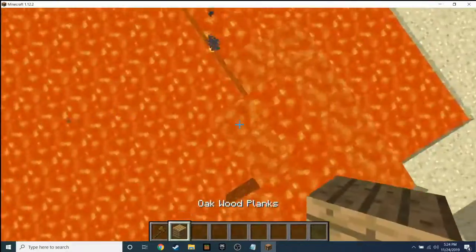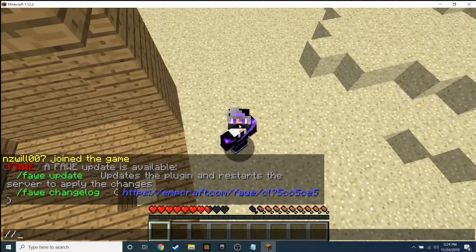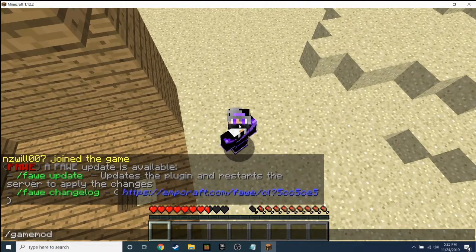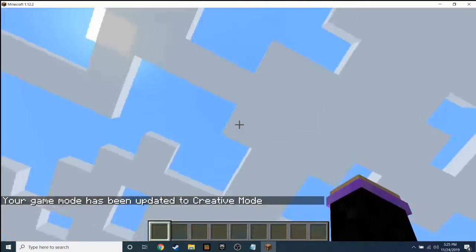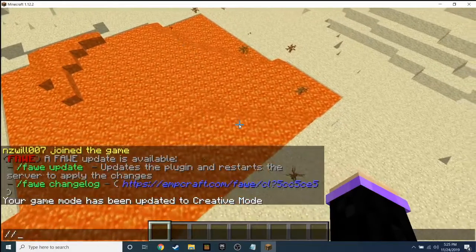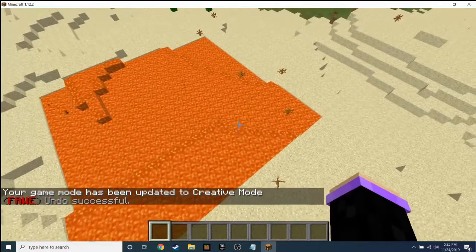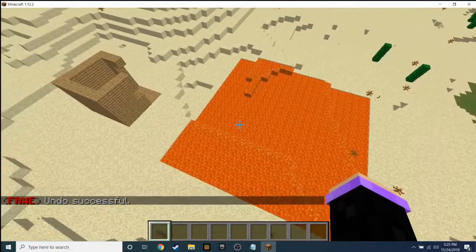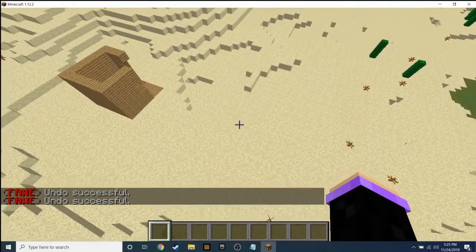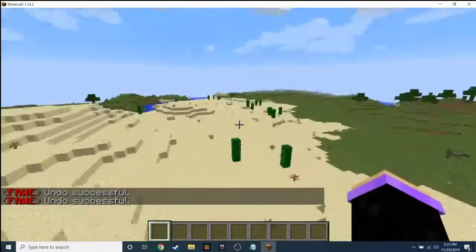I literally had to restart the server. As you can see, my server isn't very good — I just quickly created it. But if I try undo — 'undo successful'! So if you do '//undo', it undoes what you just did.